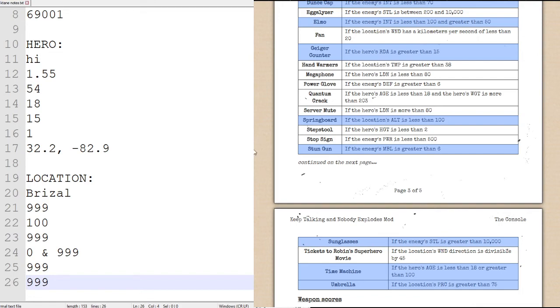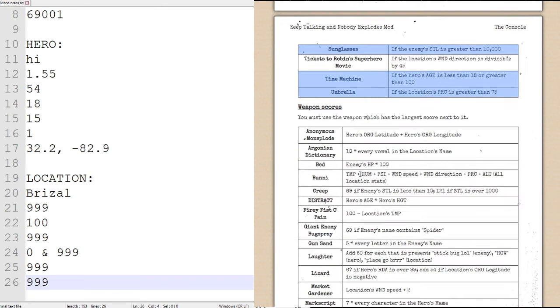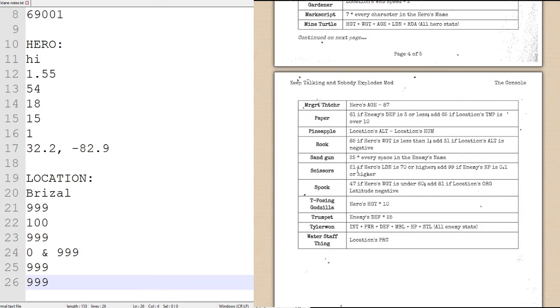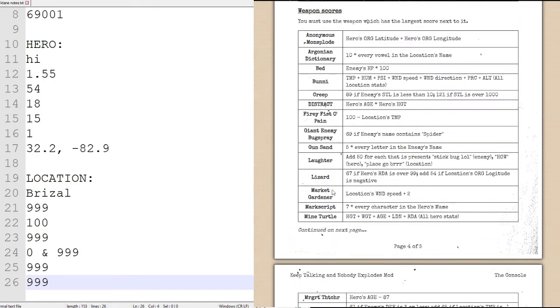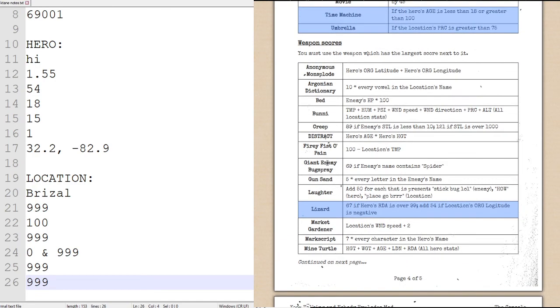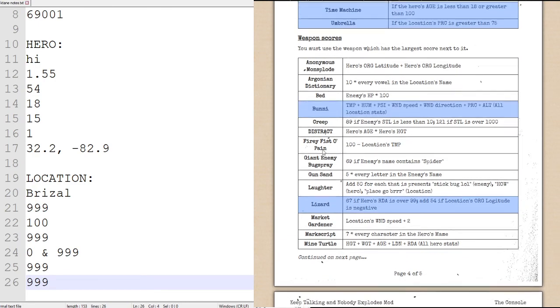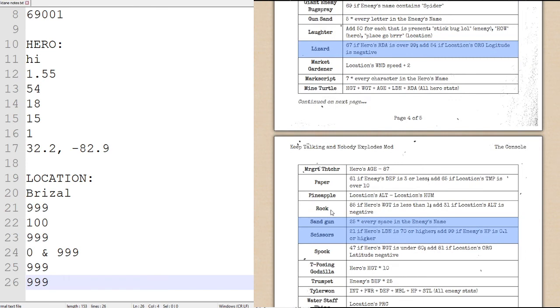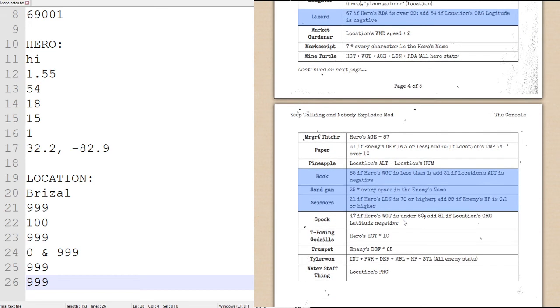View weapons. Scissors, Sandgun, Lizard, which is up here, Bunny, and rock.